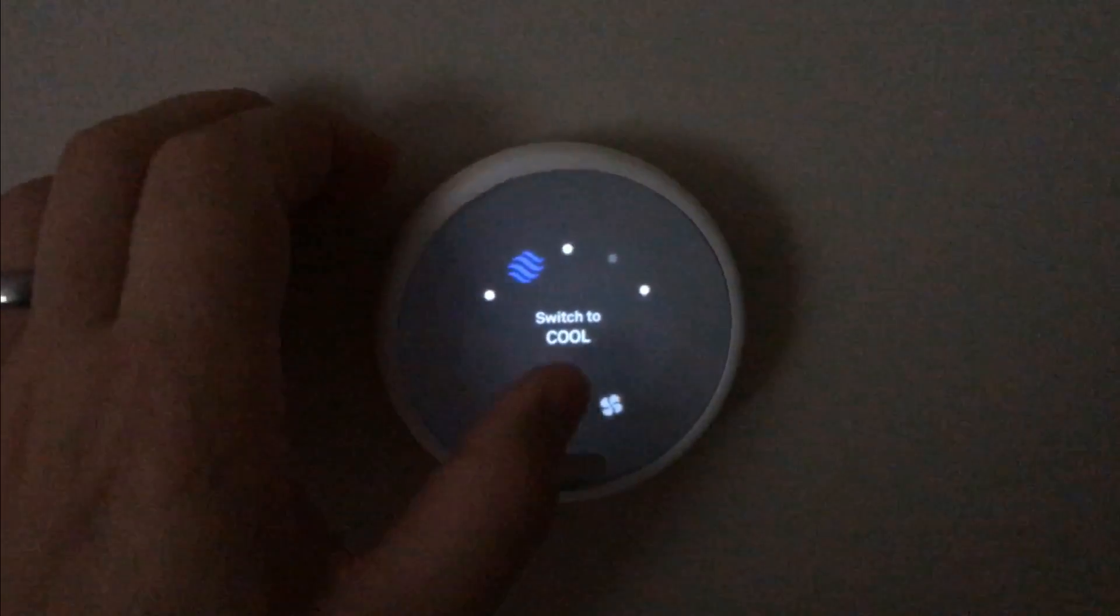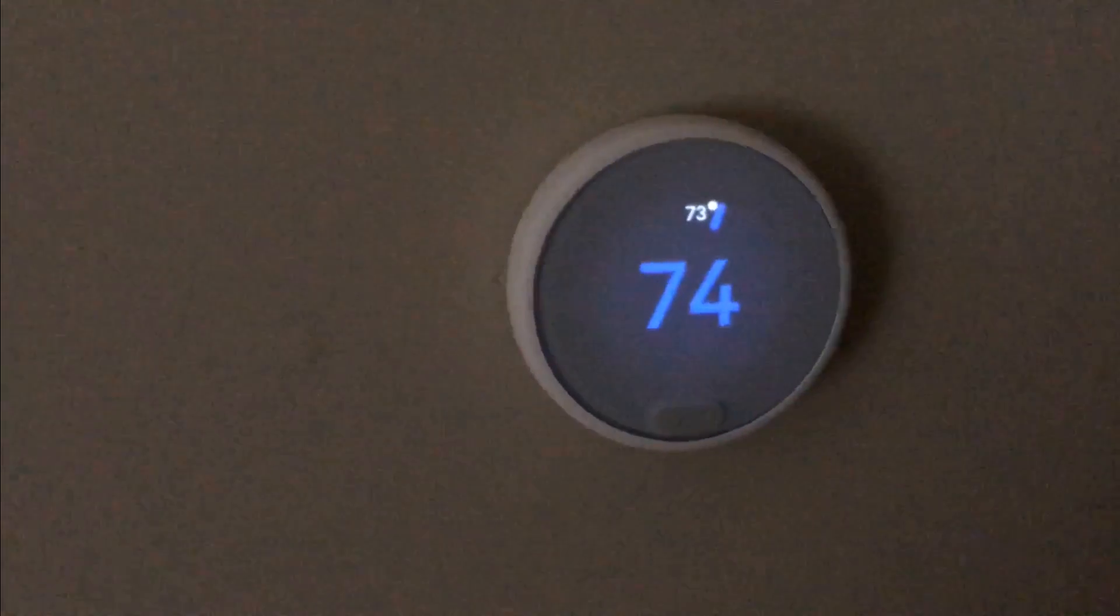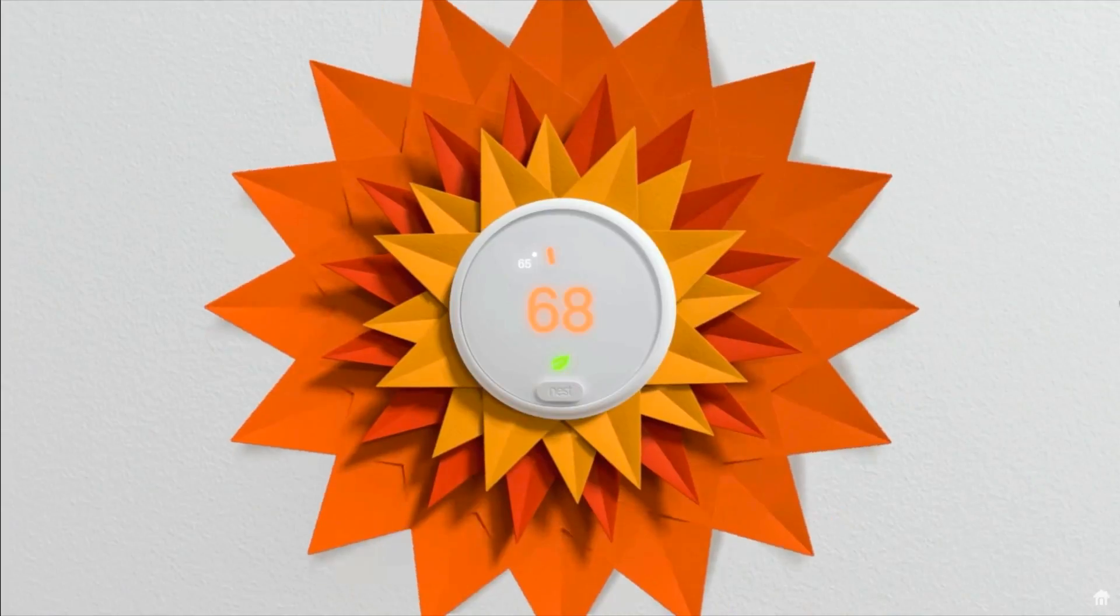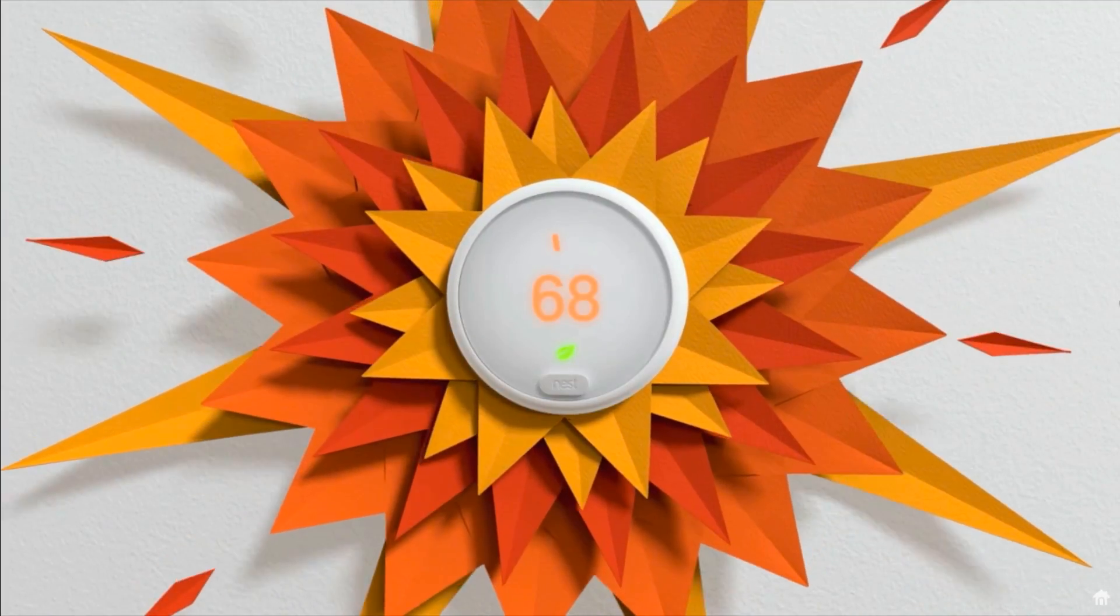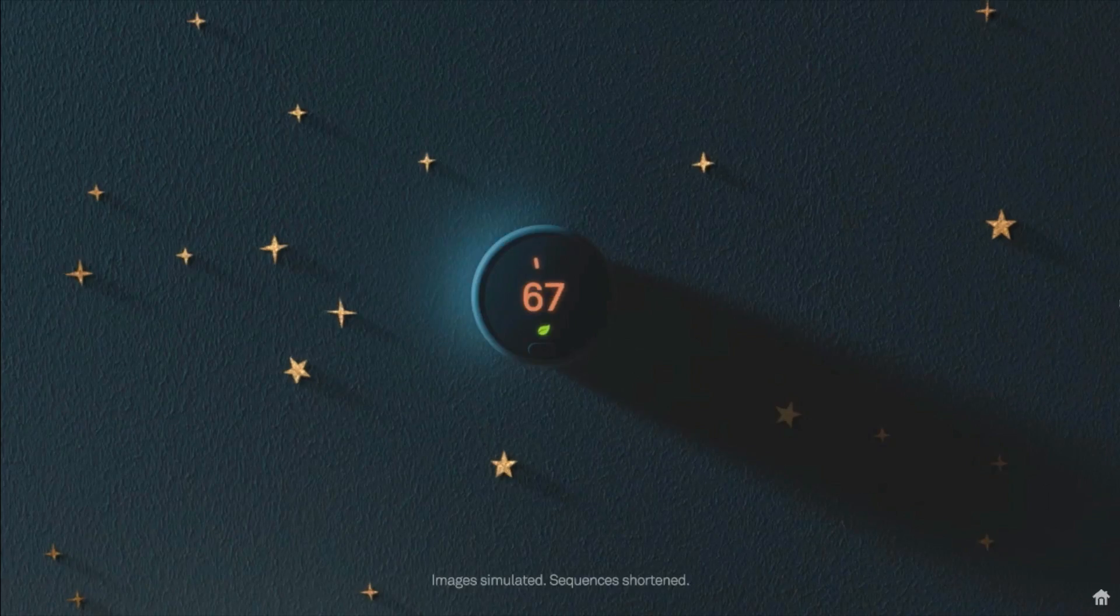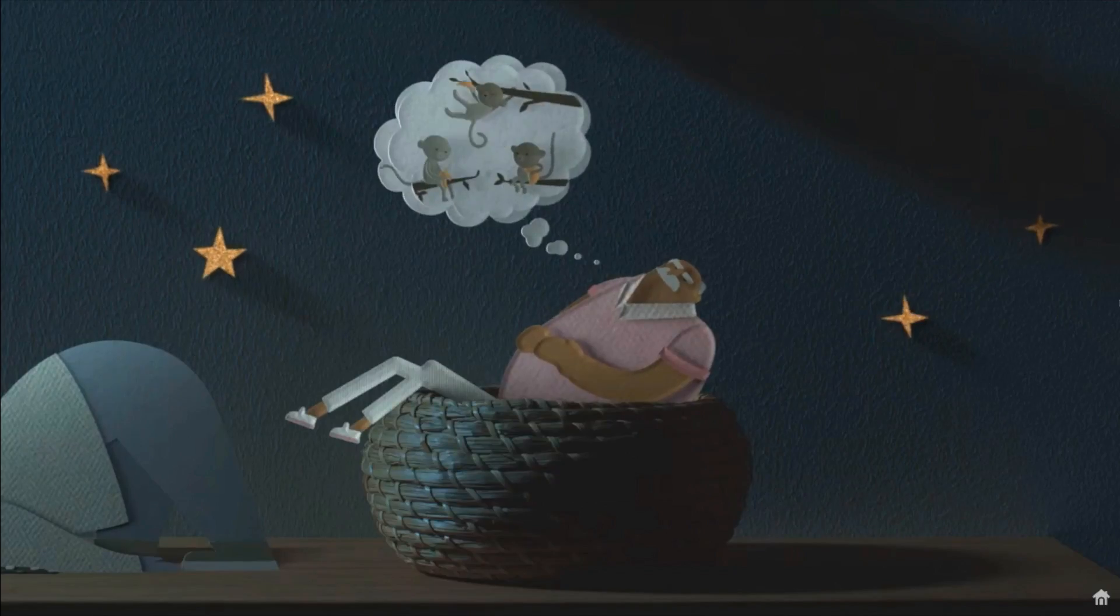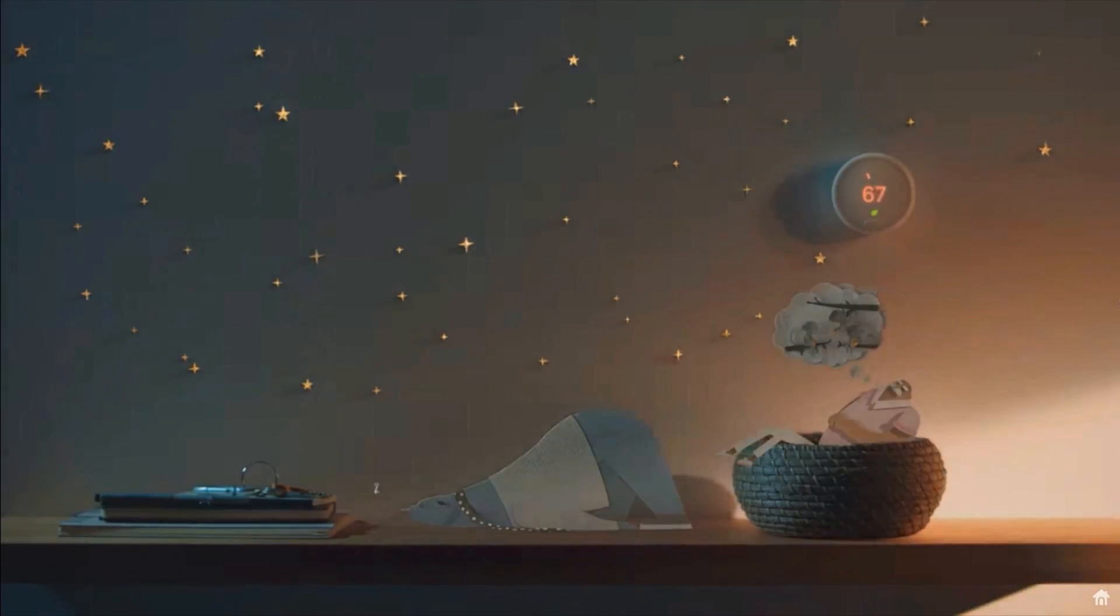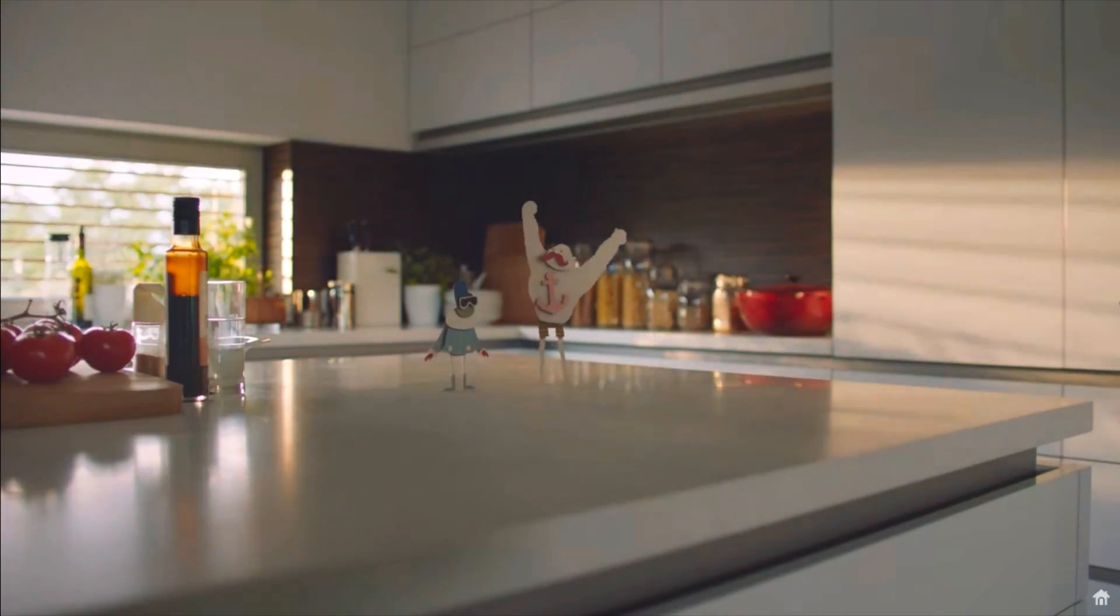Because this thermostat has the capability of learning your habits and turning on and off based on the time of the day and when you are or are not around, this thing is bound to save you money in utility costs because pretty much every other dumb or programmable thermostat simply can't predict your behavior and turn themselves up and down or on and off on the fly like this.